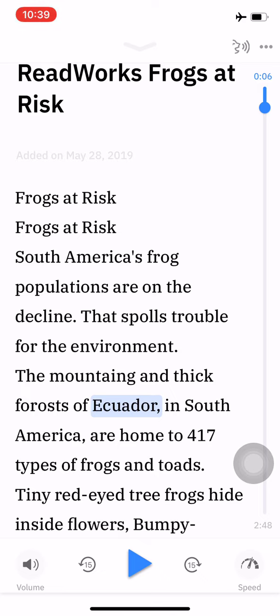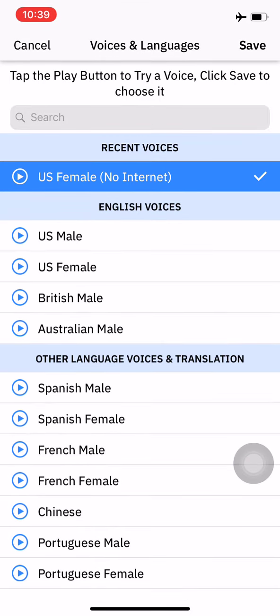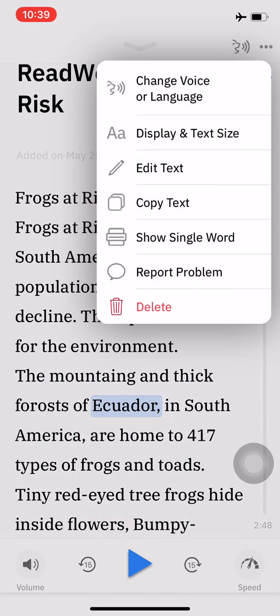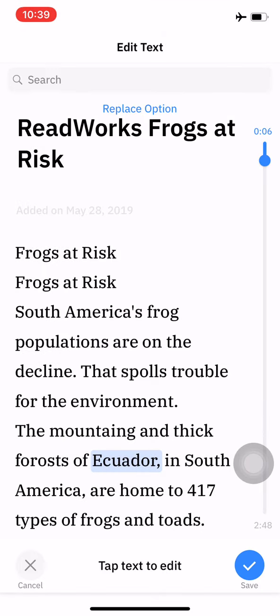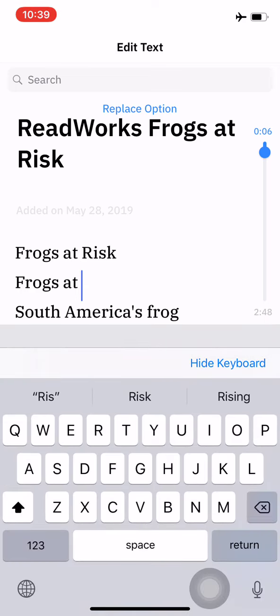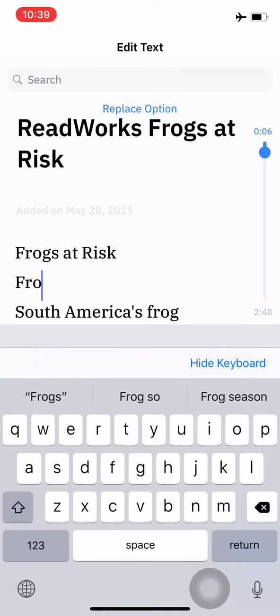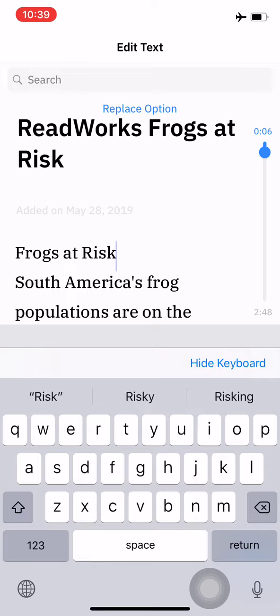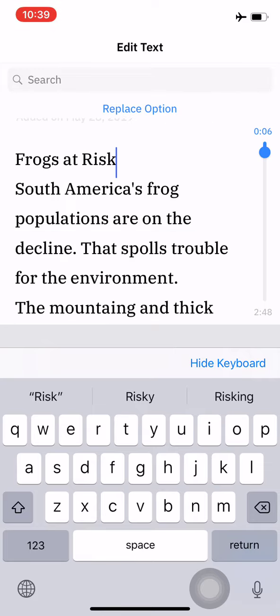I'm going to hit the three dots in the top right and choose edit text. Now I can click anywhere in the document body and make changes, so I'll get rid of the title being in there twice.